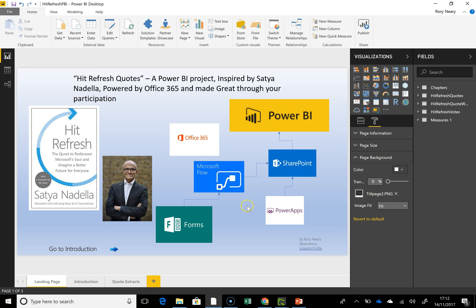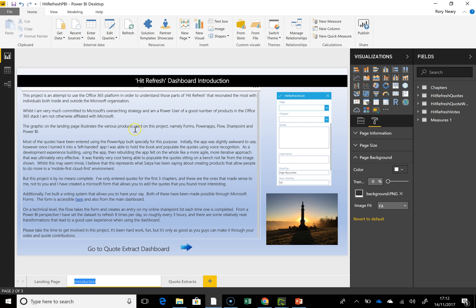The landing page expresses the fact that I've created a SharePoint list. I personally have been populating it with PowerApps, but you guys will be populating it using Microsoft Forms, which then gets picked up through Microsoft Flow into SharePoint, and the whole lot gets read by Power BI.